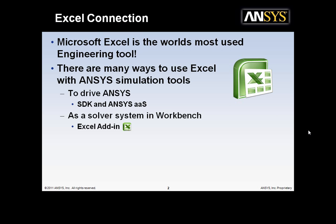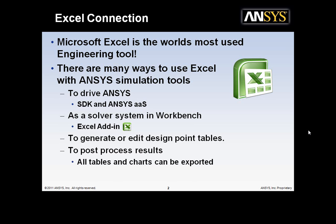You can use Excel as a solver system in Workbench through the Excel add-in. You can generate or edit design point tables, post-process results, and much more.